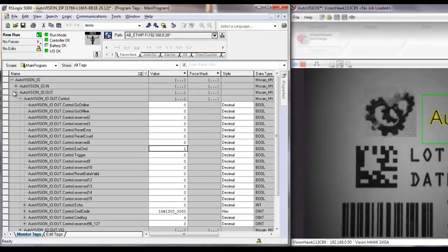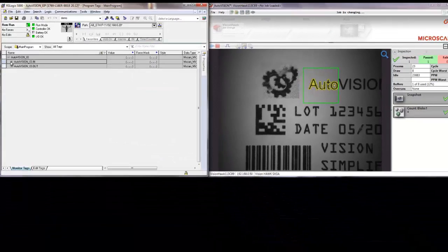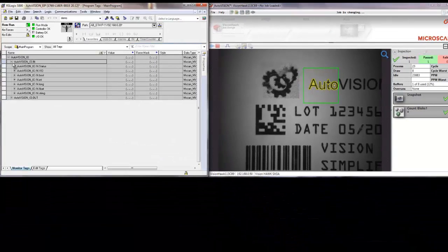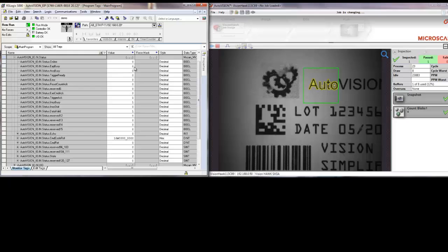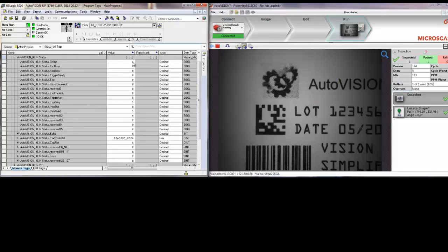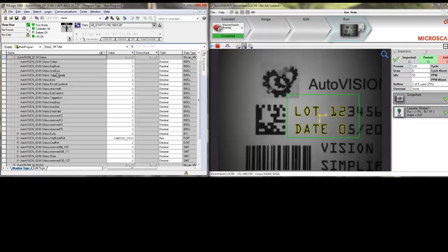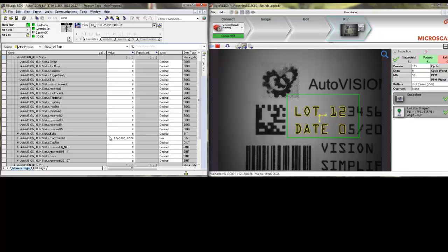You can see the camera going offline. And if we look at the status, you can see the camera going offline and back online again. There is the command that we just sent. The command results have returned to 0, which means that the job change was successful.